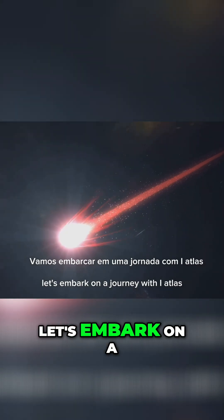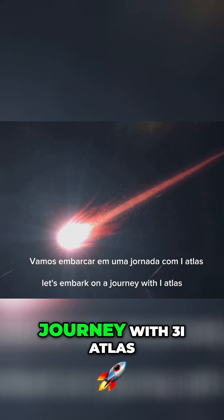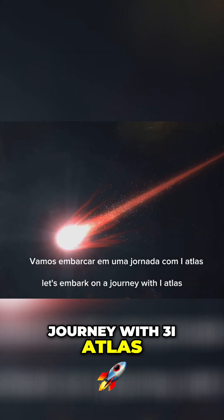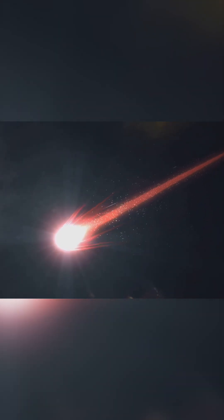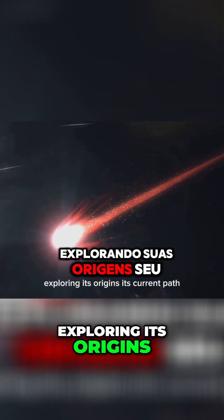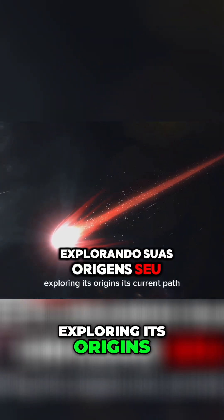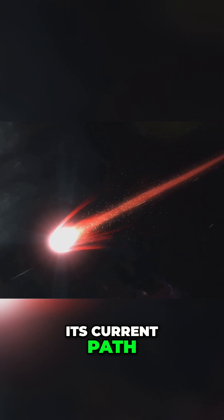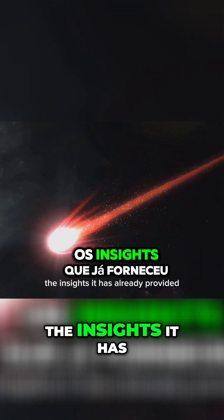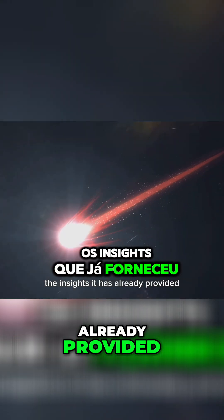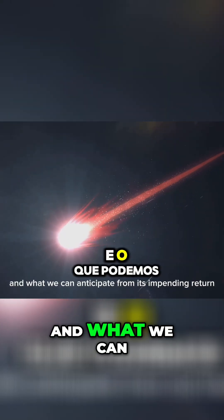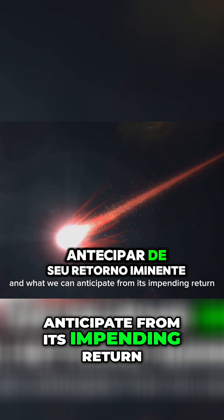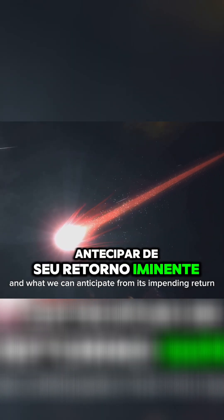Let's embark on a journey with 3i Atlas, exploring its origins, its current path, the insights it has already provided, and what we can anticipate from its impending return.